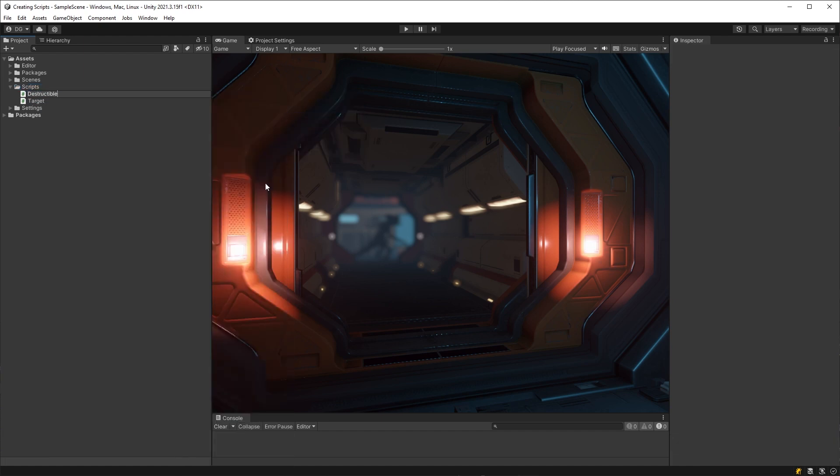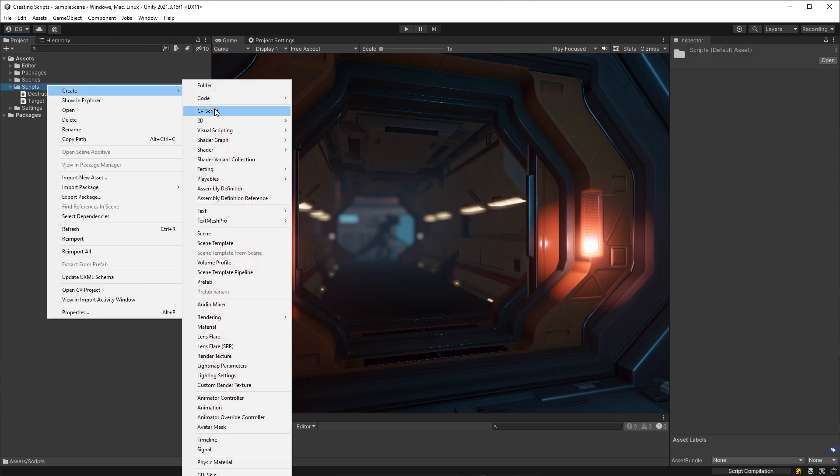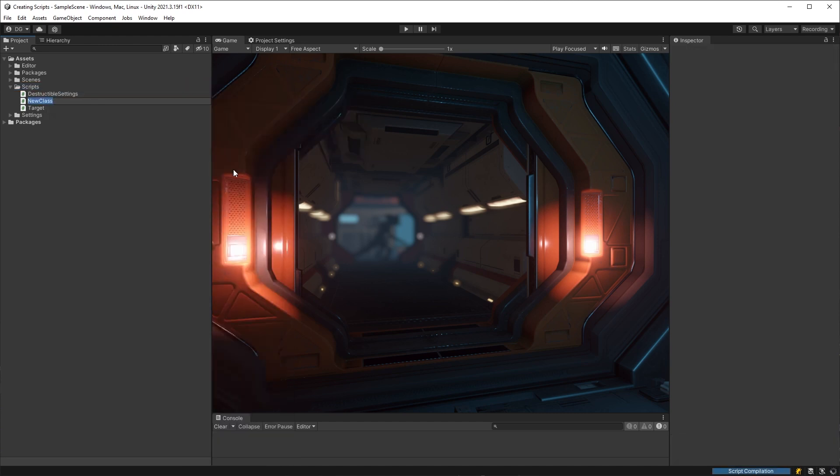This method will enable you to have a menu option for creating script of objects, enums, non-derived classes, etc. from really easy to set up templates.